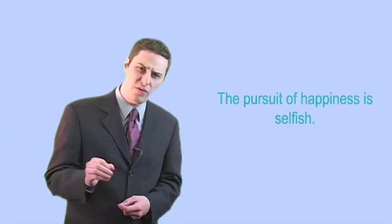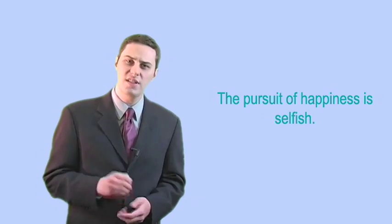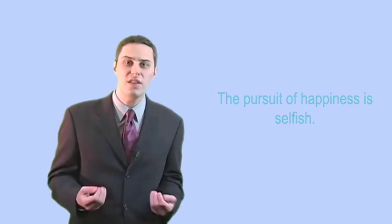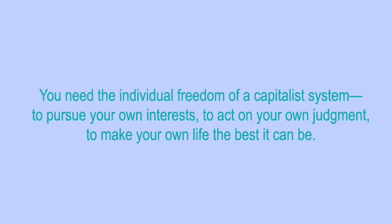It's all true. The pursuit of happiness is selfish. That's why you need the individual freedom of a capitalist system. To pursue your own interests, to act on your own judgment, to make your own life the best it can be.